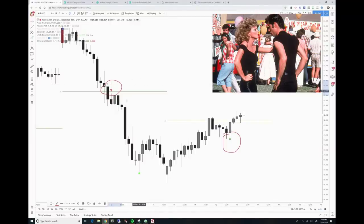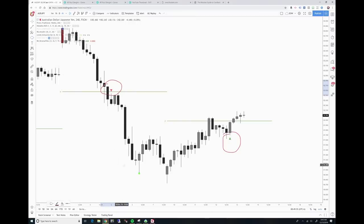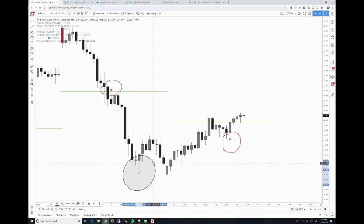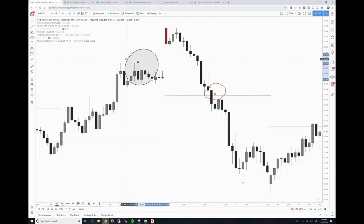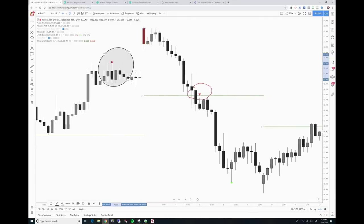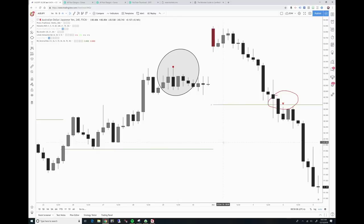But that's not what we're here to do today. What we're here to do is talk about these exhaustion dots on screen — there are green ones down below and then there are red ones on top of the candles. These refer to exhaustion bars or candles.